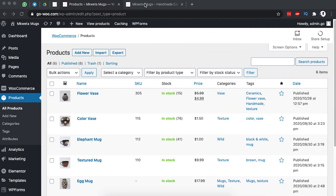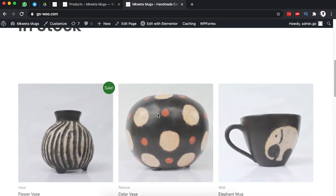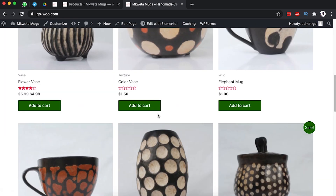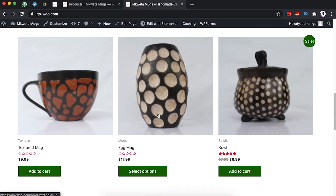Welcome back to the channel. In this video I want to show you how you can create a variable product that has different options for your clients, for example differences in color, size, and price.